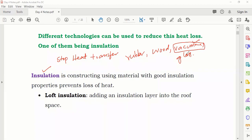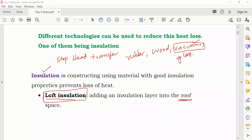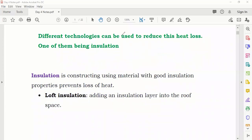Now we'll look at loft insulation first. Loft means the layer of the roof — the roof space. They are saying that if you insulate your roof or loft, you can reduce a lot of heat loss. Let me show you a diagram.